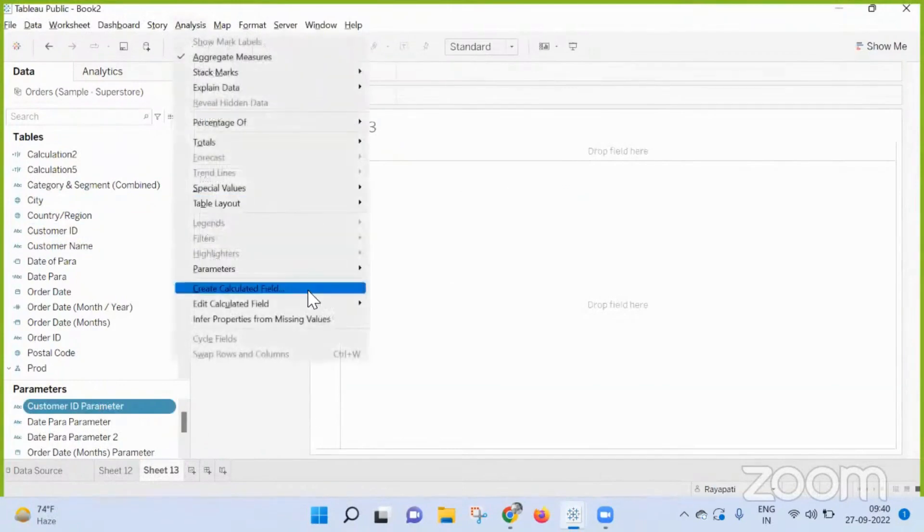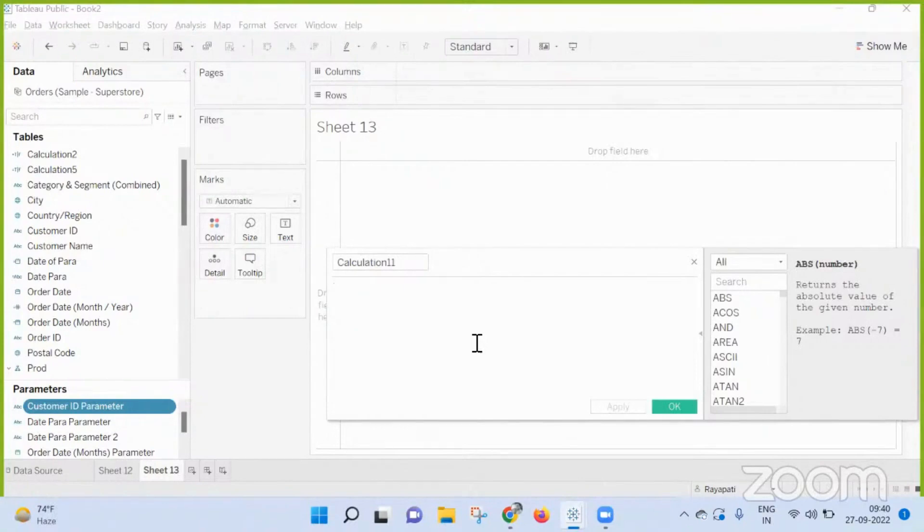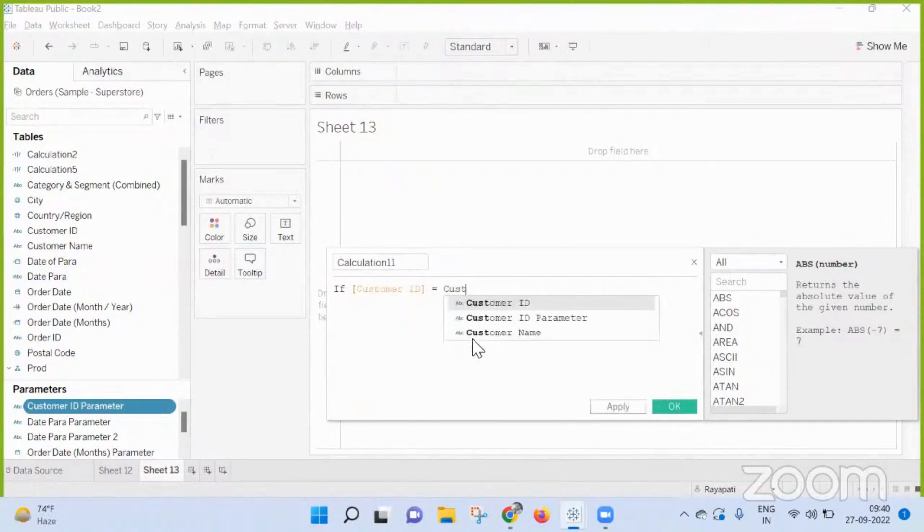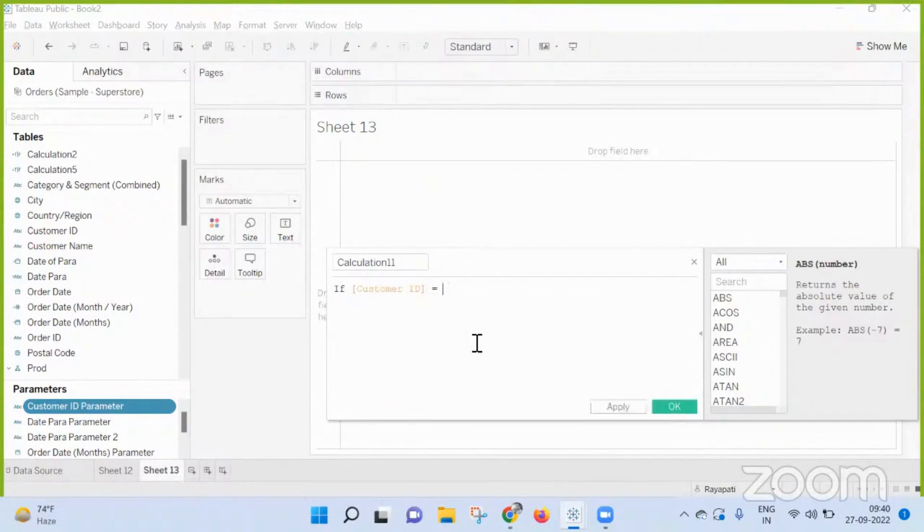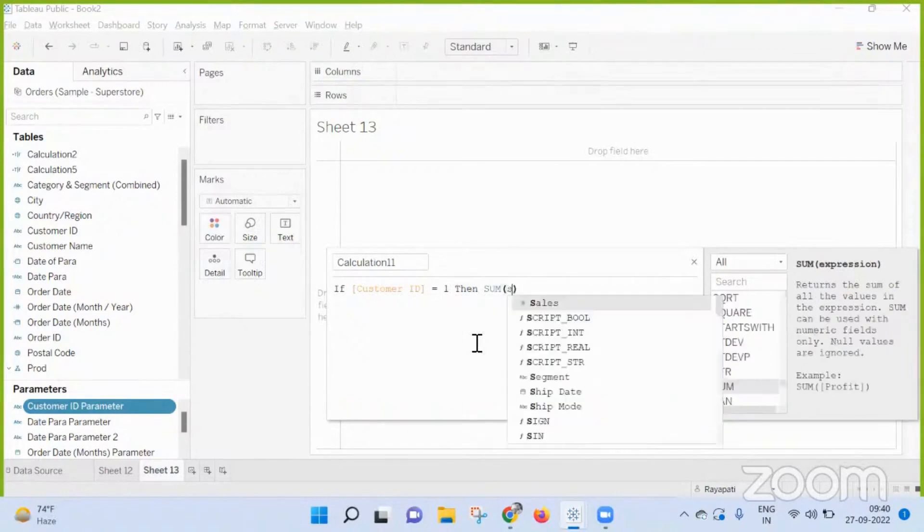So now what is your calculation? So customer ID parameter - how I build is like if customer ID equal to one, something like that, then sum of sales.